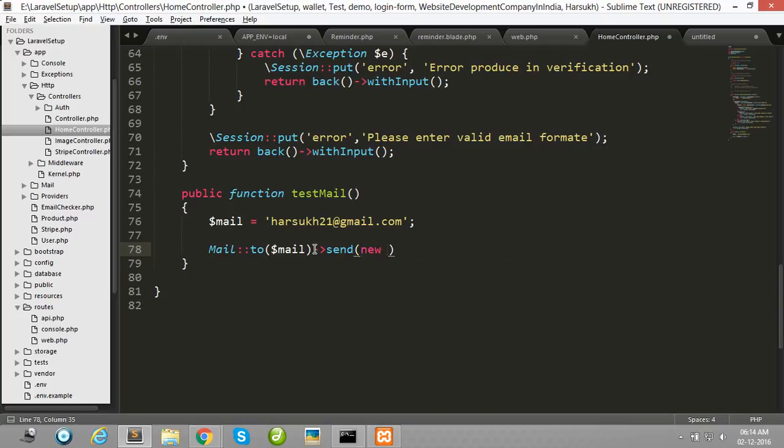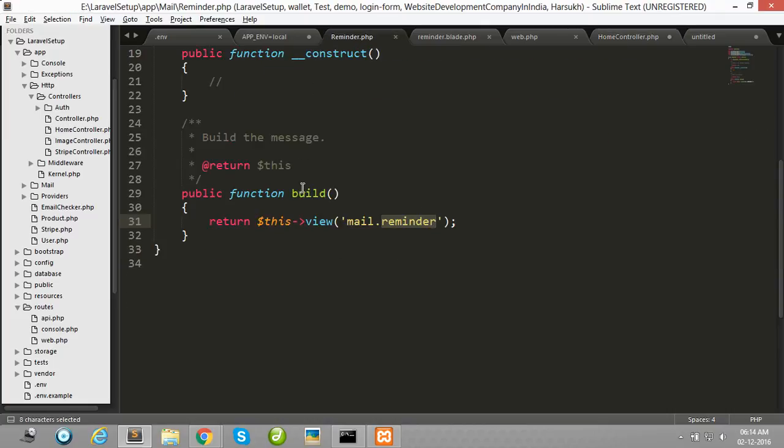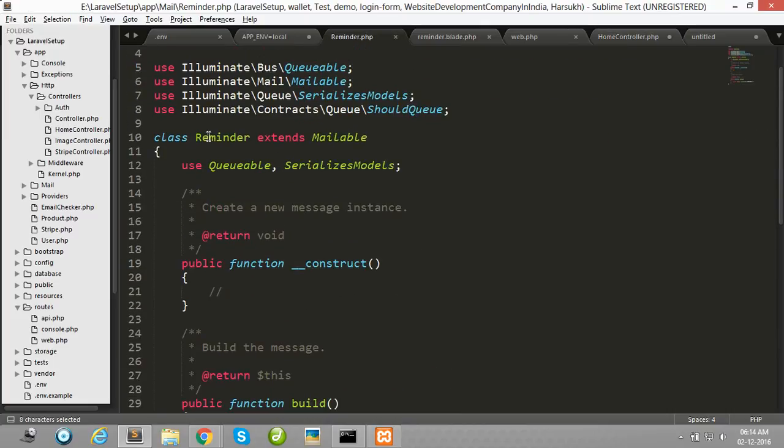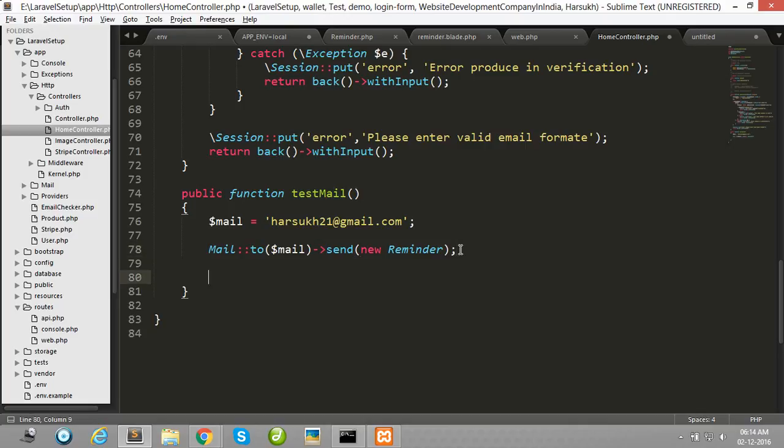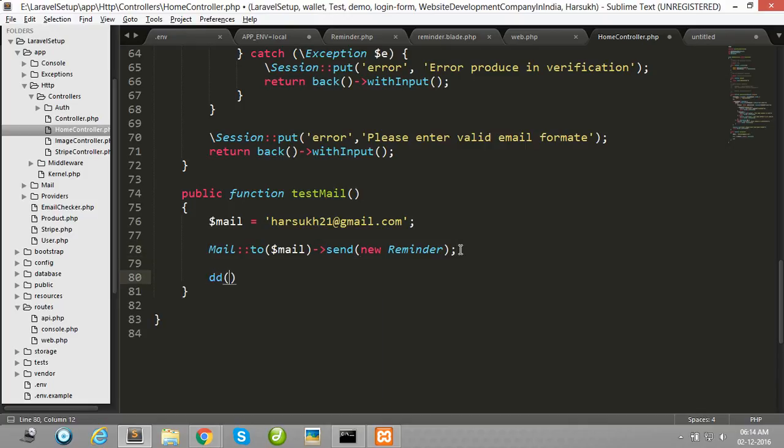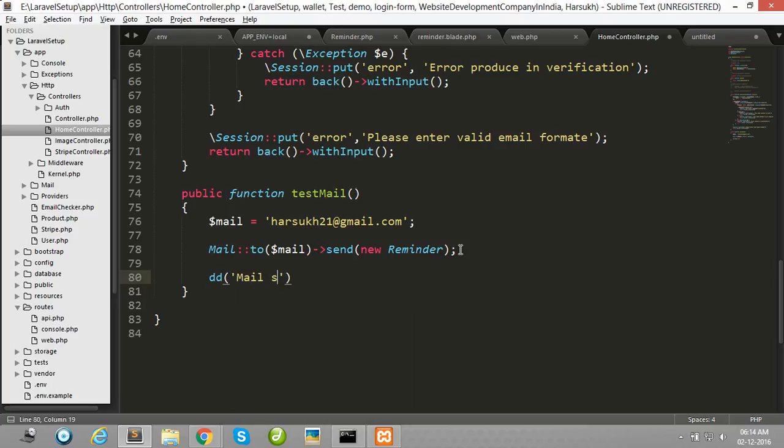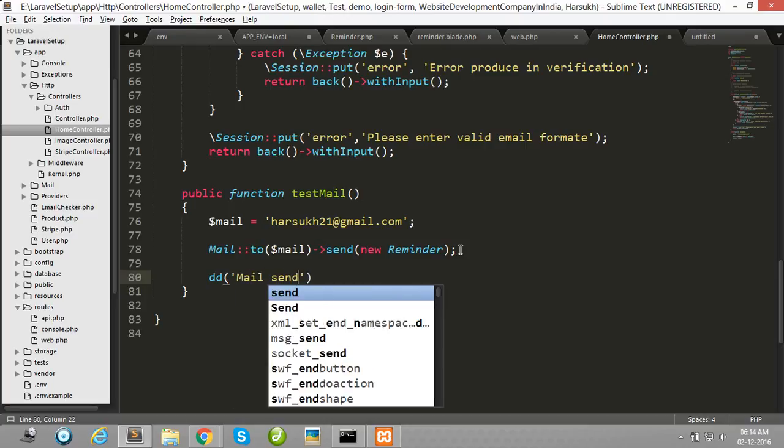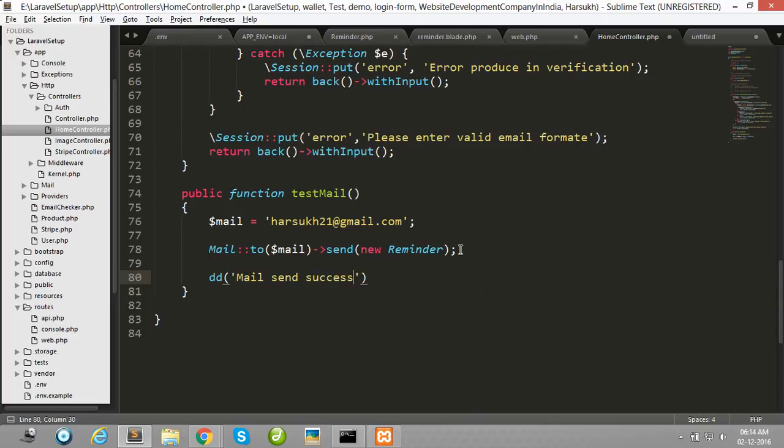I have created our mail class object. So I have already created our mail class Reminder, so I am creating here the object and sending the email. And here I write my send success message.